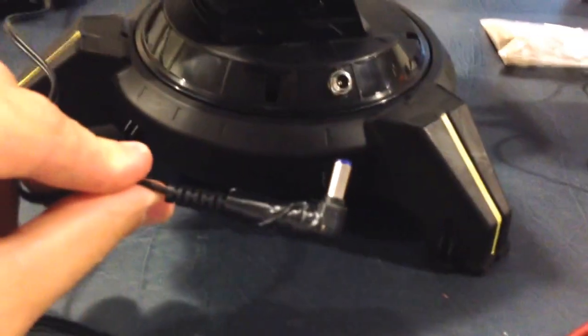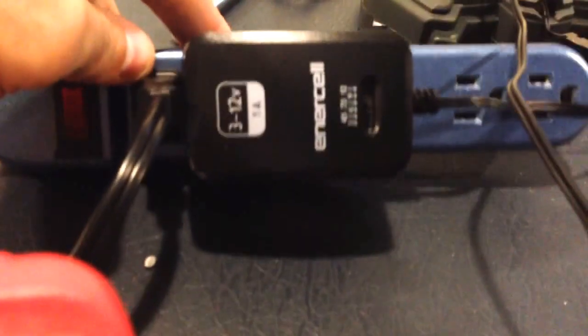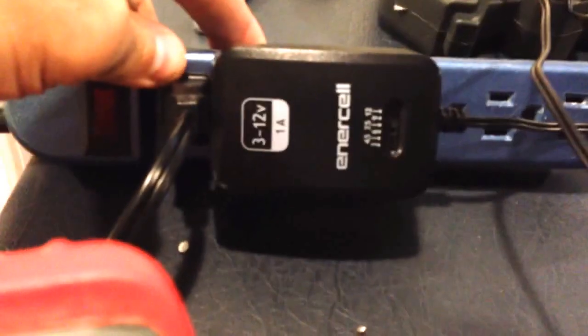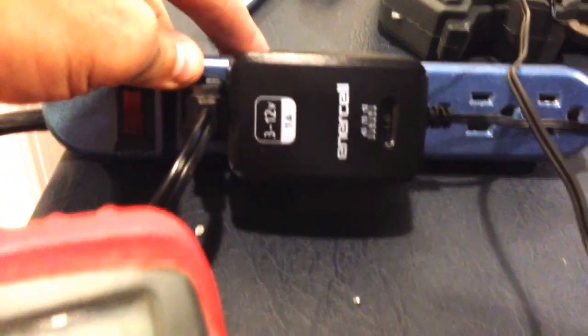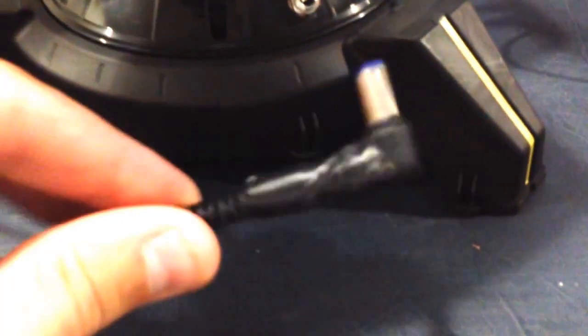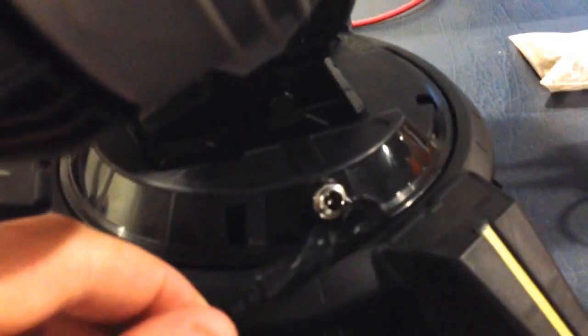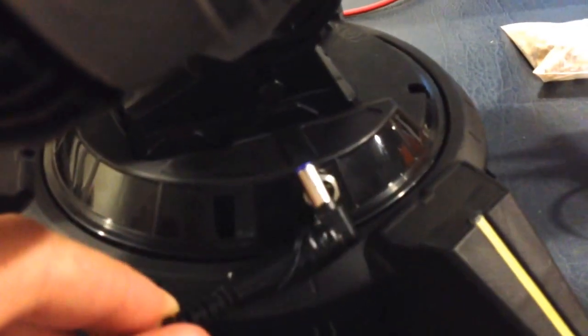So go to Radio Shack, got a converter, Intercell, 3 to 12 volt DC, goes up to an amp, selectable. Make sure you get the right fitting for the M connector, test it out in the store.